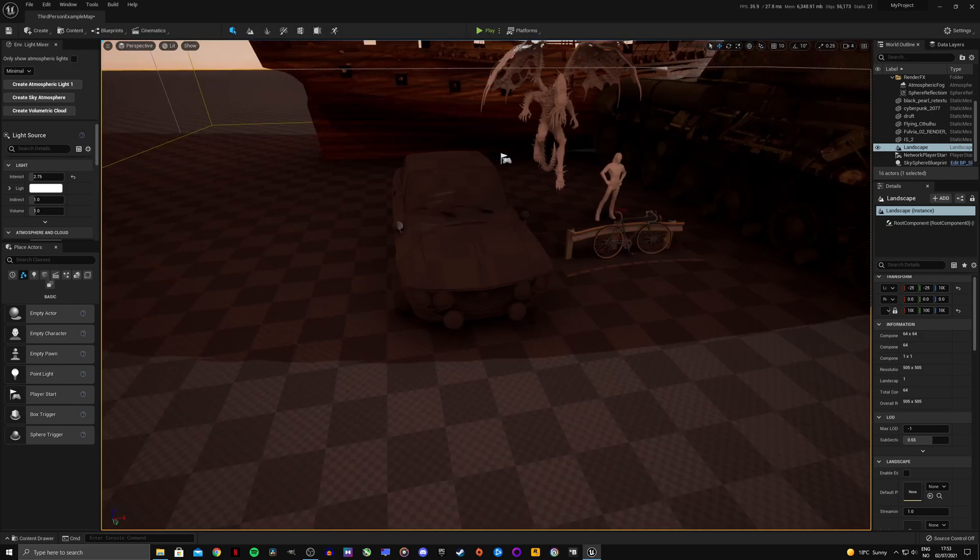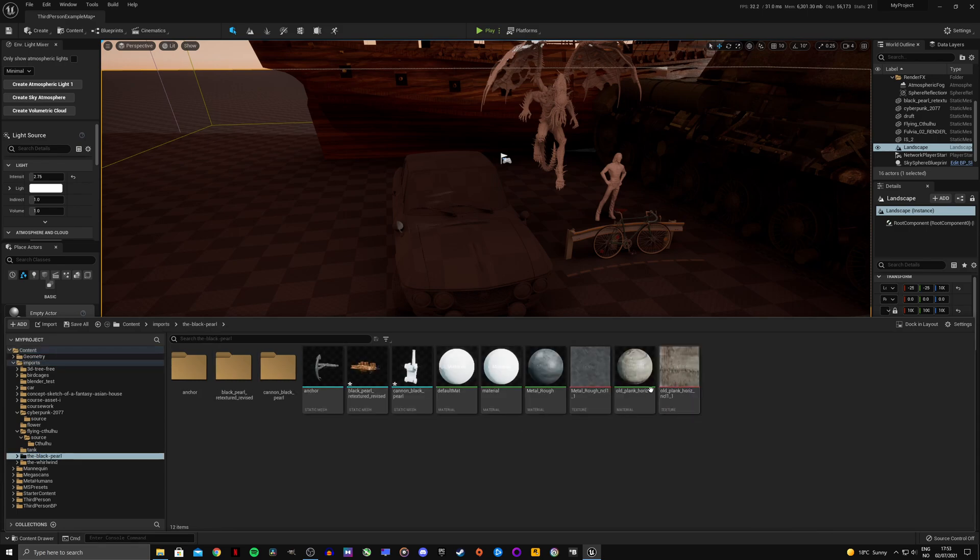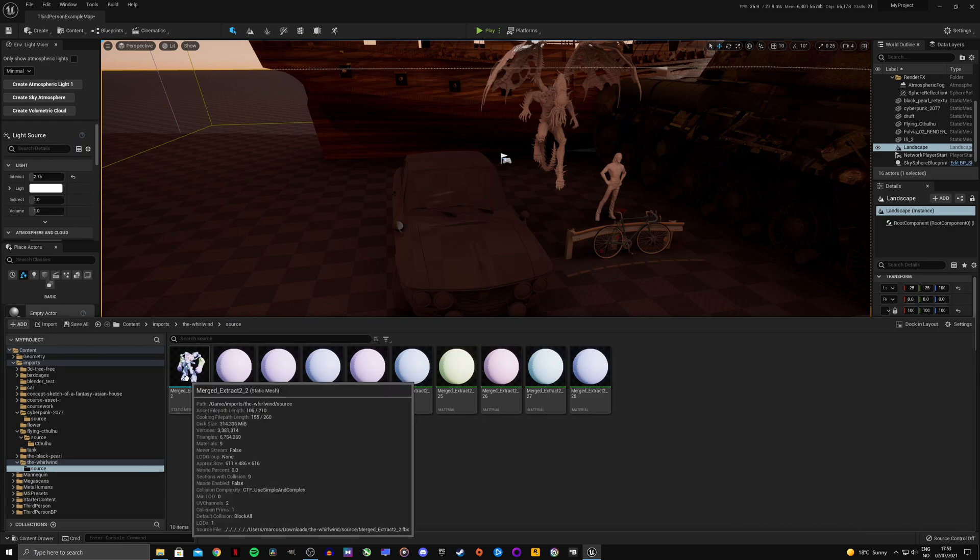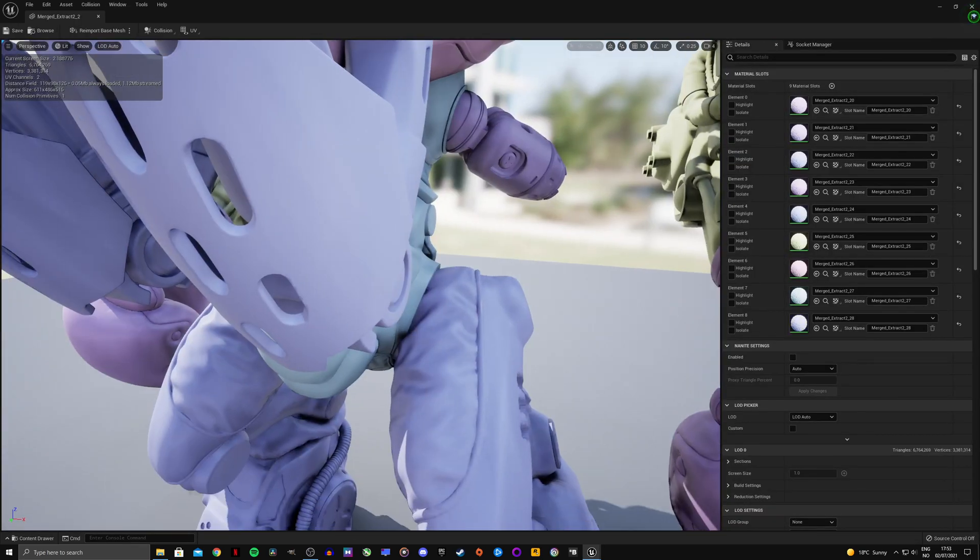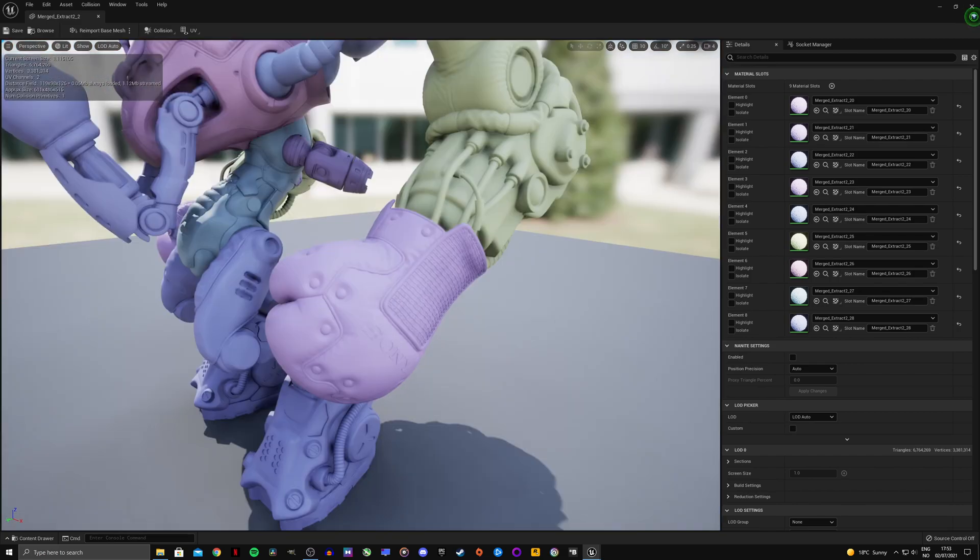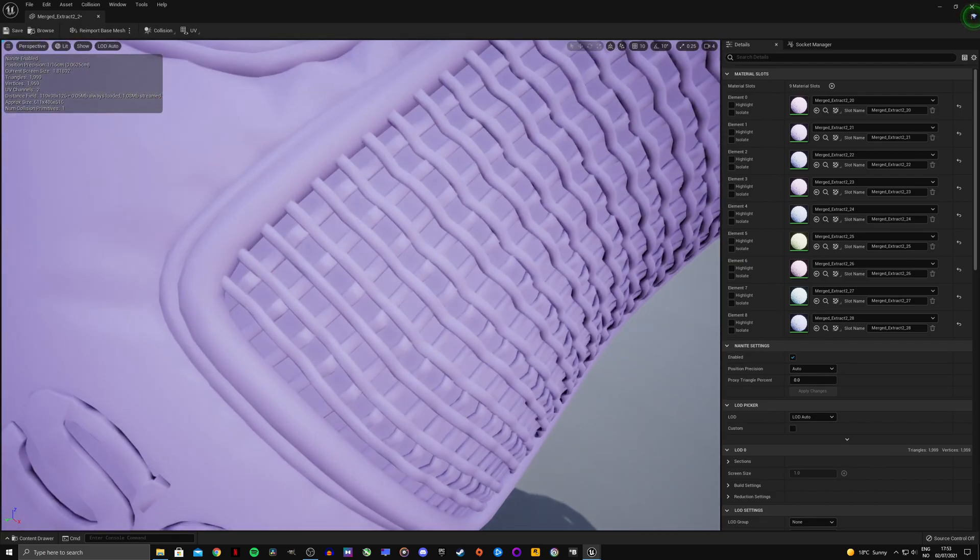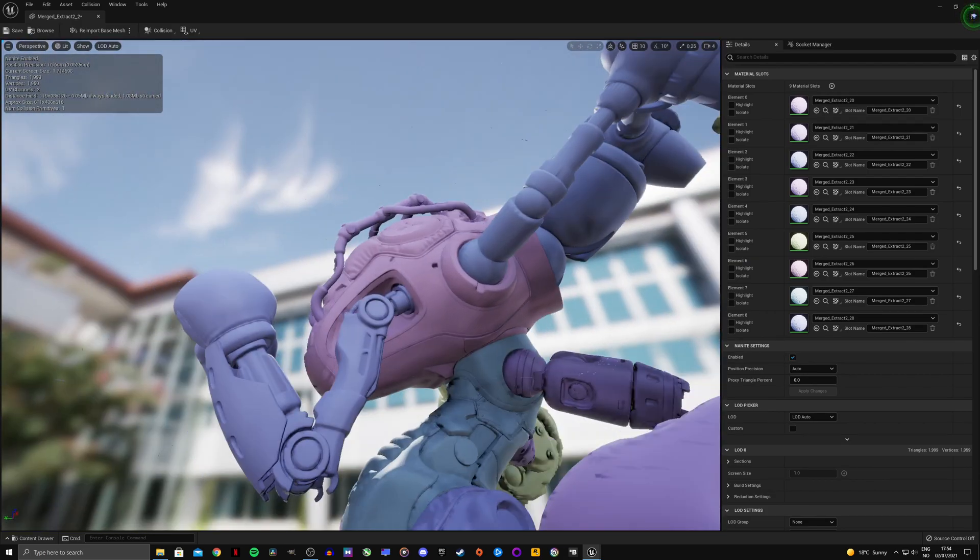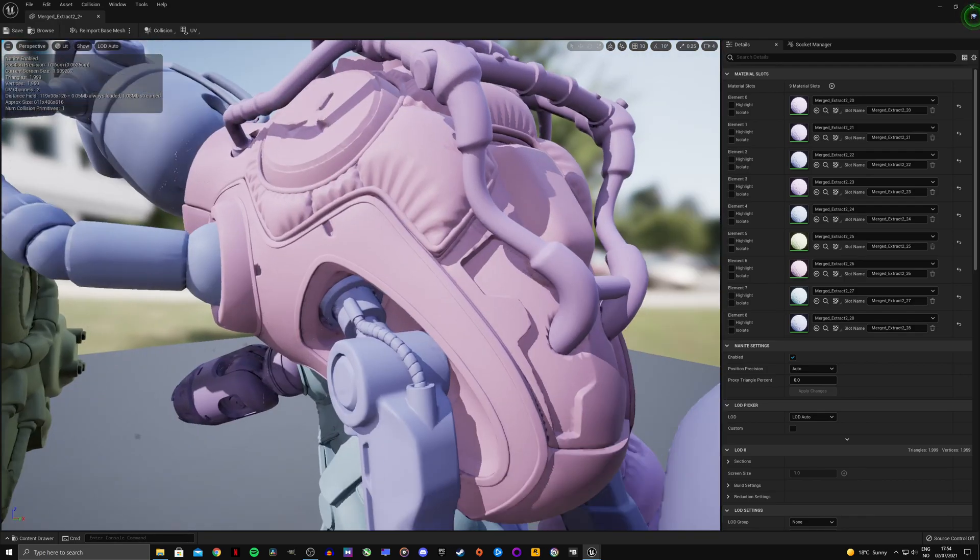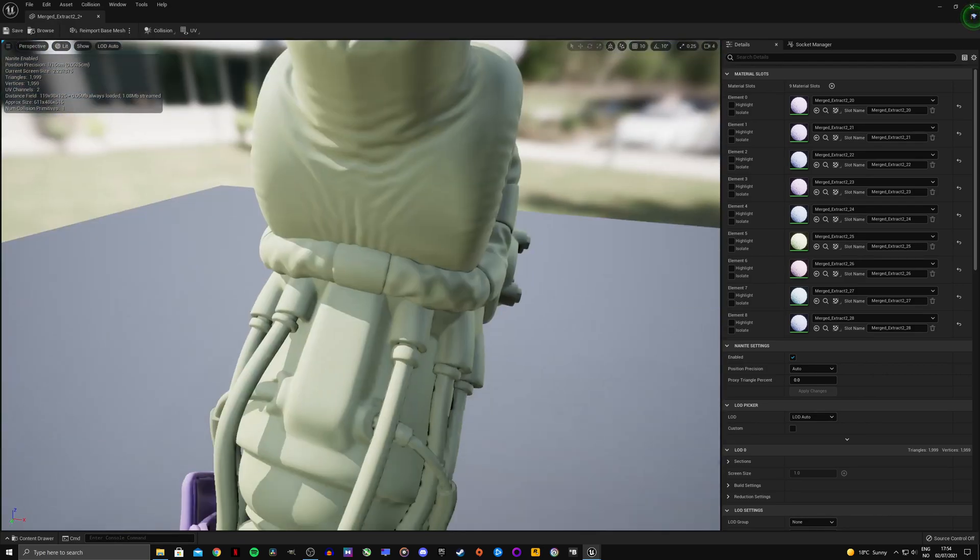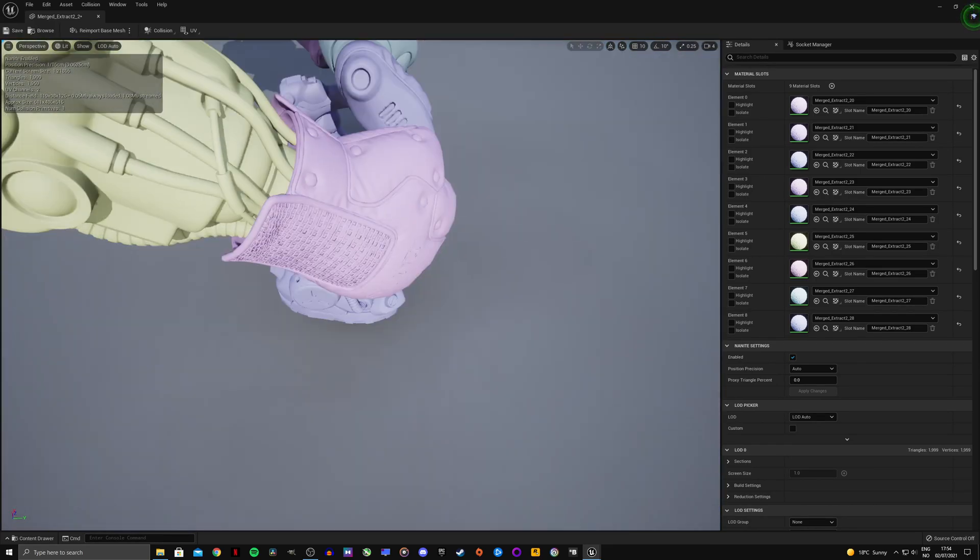They are working on it. They are planning to support basically everything with Nanite in the future. And this one, 7 million triangles. It's absolutely insane, so much detail on this guy. This is just ridiculous. I'm just gonna enable Nanite there, zoom in, look at this. Holy cow. This guy is ridiculous.